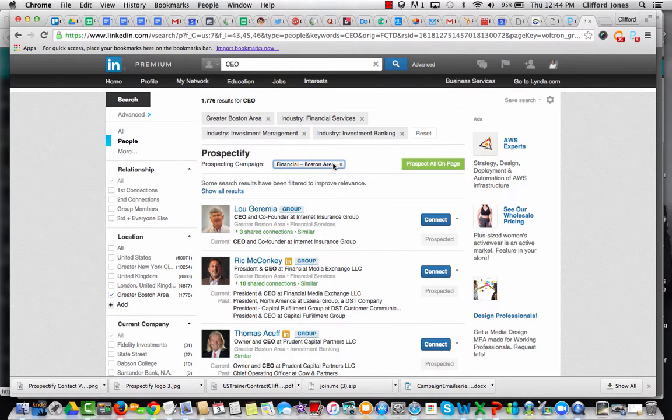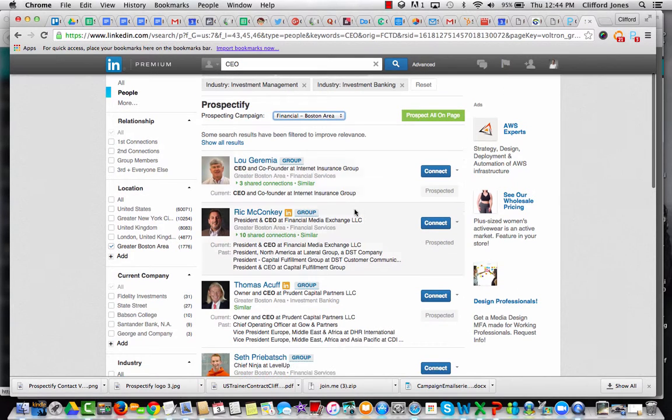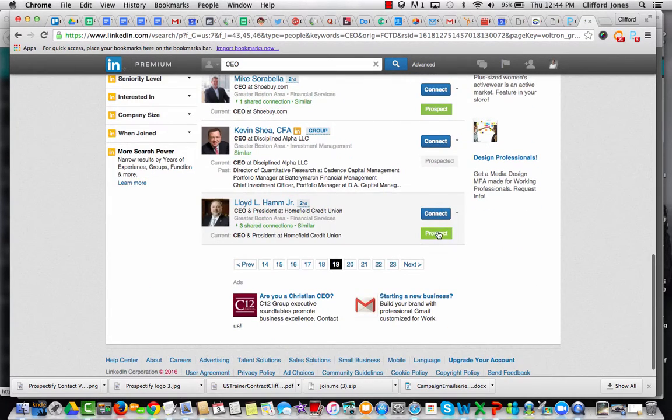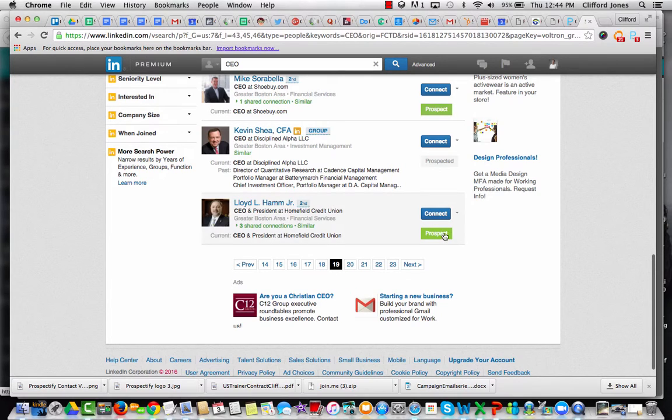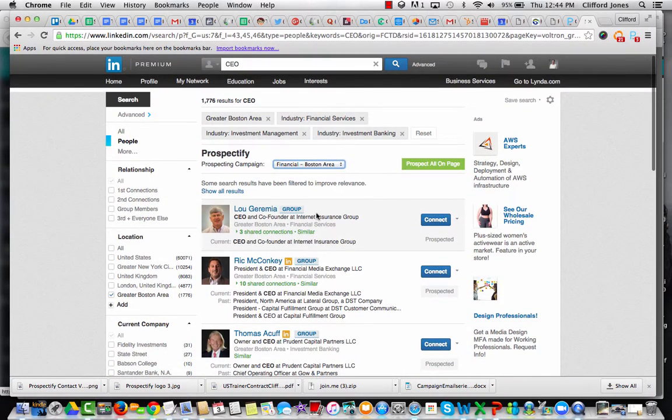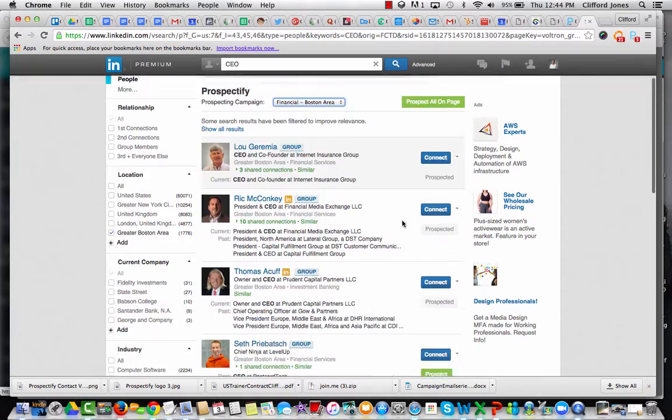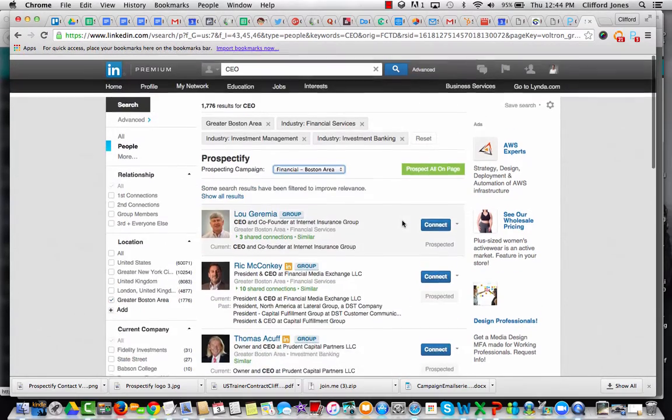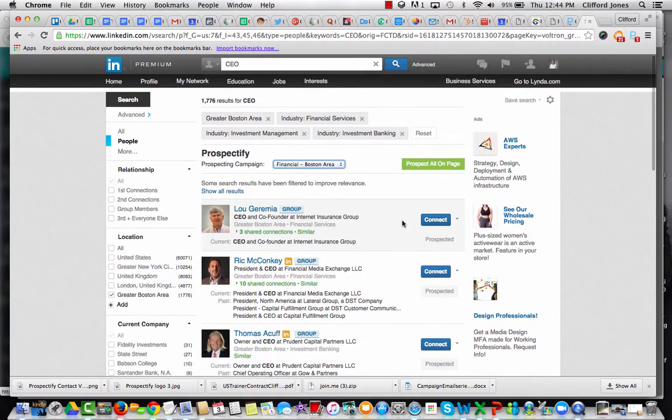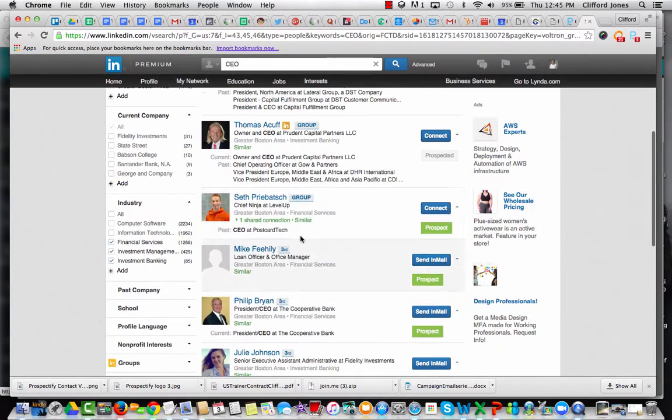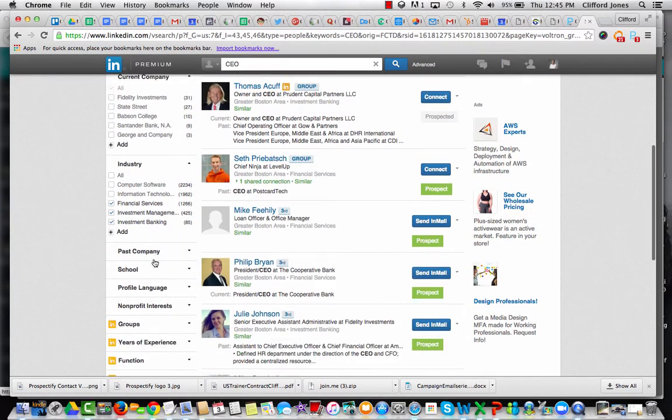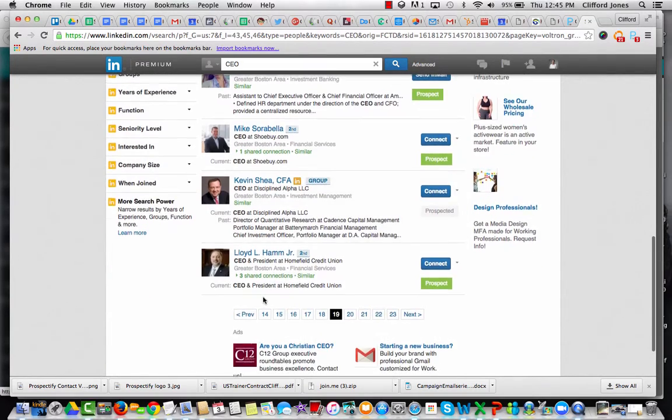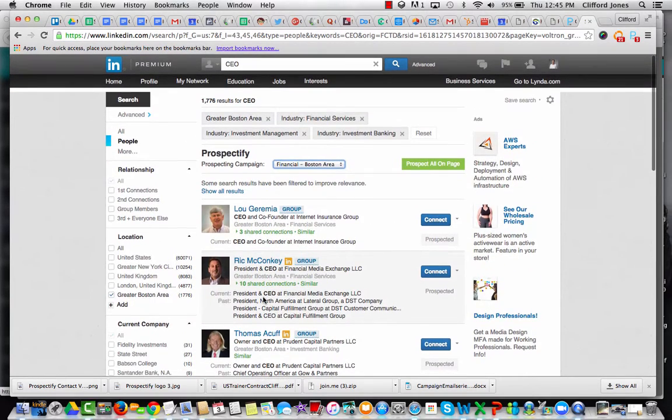This is a list for campaign, for financial Boston area. These are the people, and I'm scrolling through and I can say, do I want to prospect them? Do I want to connect? Right now, I'm coming up on 15,000 various people in my network. I'm only building relationships with people who are relevant. They're going to be in industries where I have some impact or some influence.